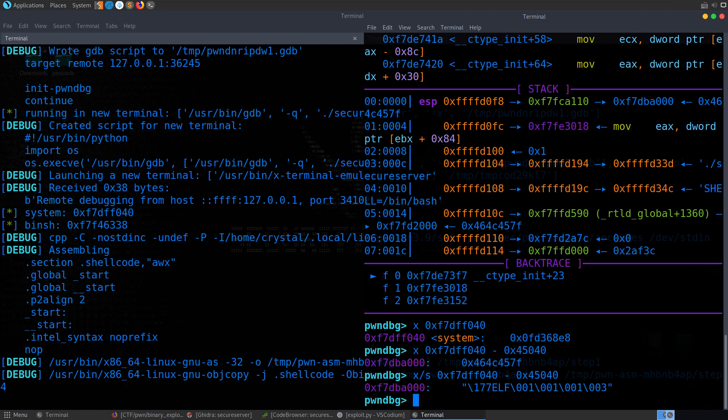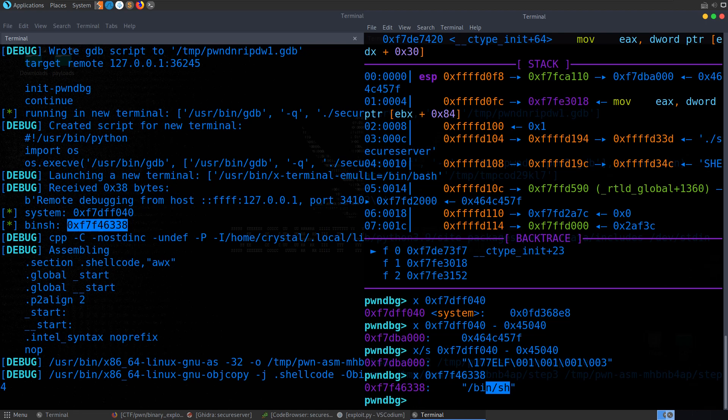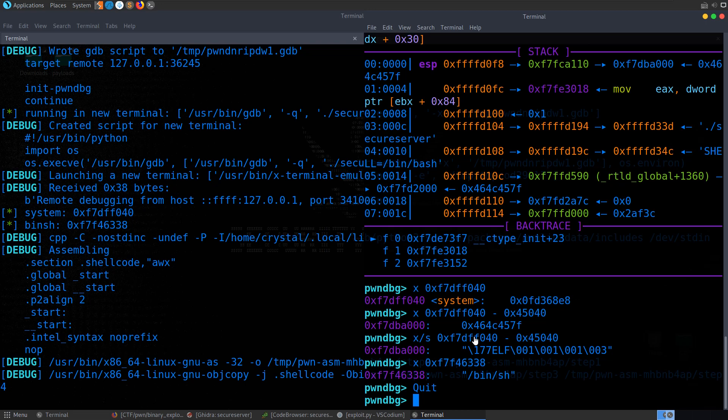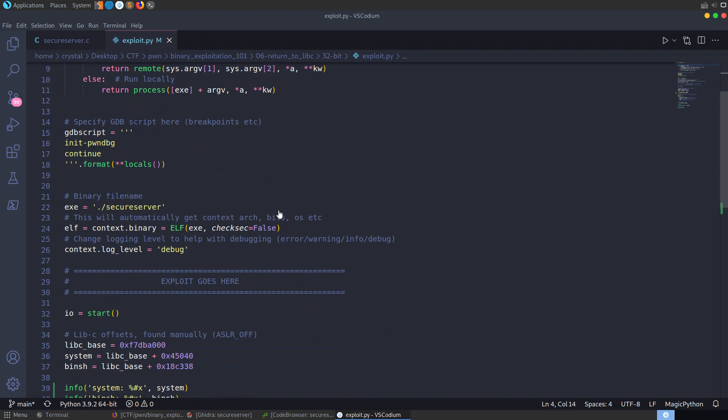We can do the same for bin/sh — printing that address in GDB shows it as /bin/sh since it's a pointer. This is just to get everyone used to using GDB to debug these exploits when necessary, and to show how easily we can swap between debugging locally and remotely using this template.